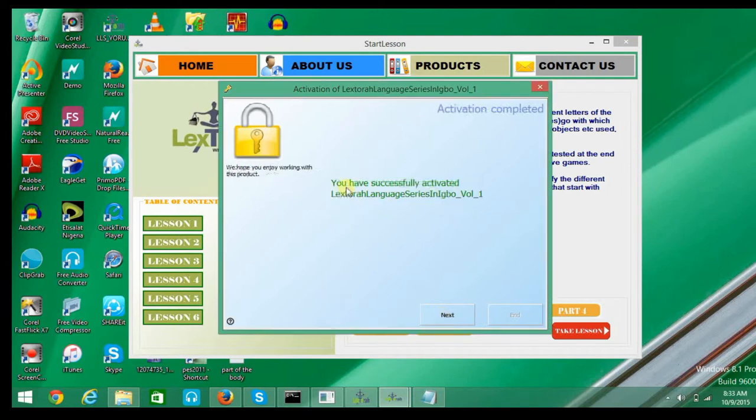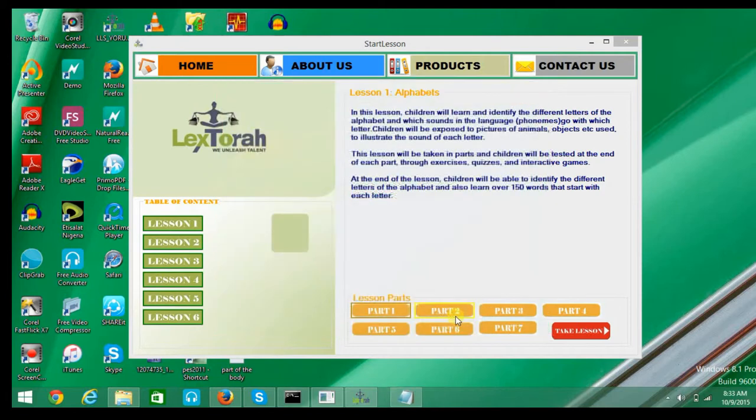Now the product has been activated successfully. You can now start using the product.